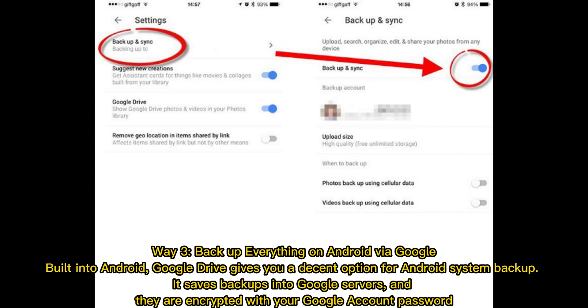Way three: backup everything on Android via Google. Built into Android, Google Drive gives you a decent option for Android system backup. It saves backups into Google servers and they are encrypted with your Google account password.